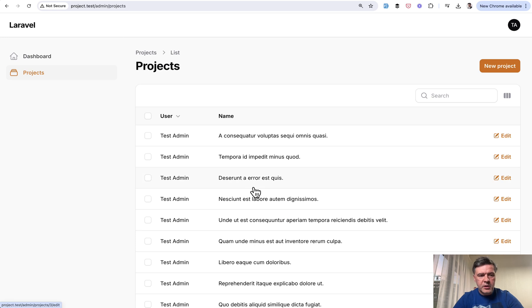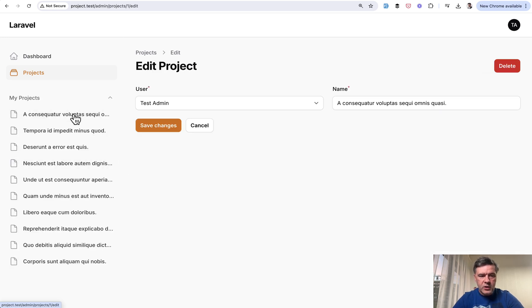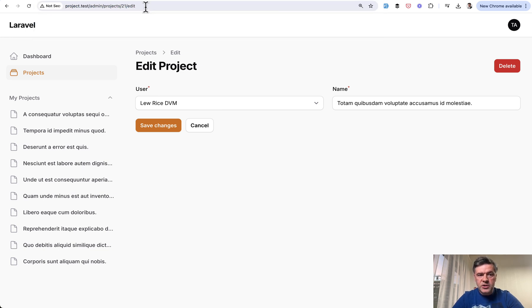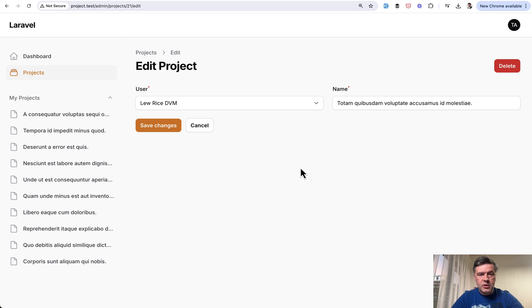But of course it should be also protected on the back end. So for example, in the middle where we have the list of projects and we click and we land on edit of the project, but you need to protect also like project 21, which is not my project. I still can access that. So you need to work with rows and permissions or filament shield, for example, as a package.